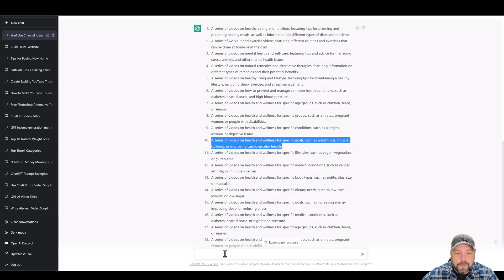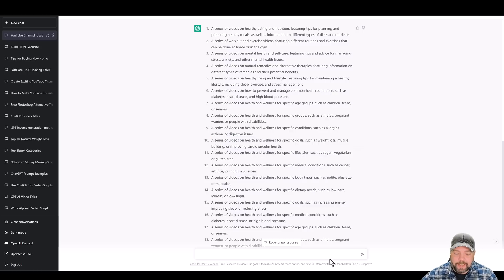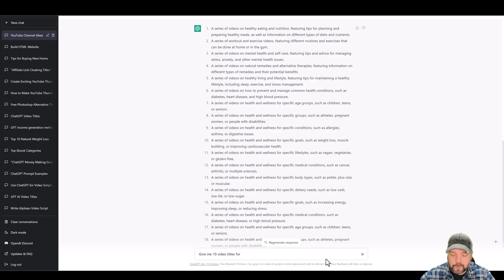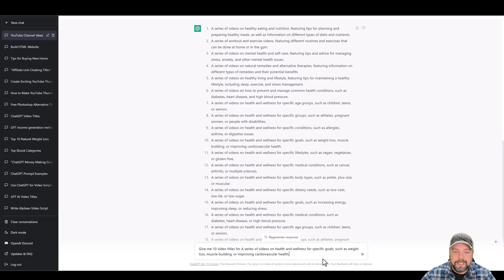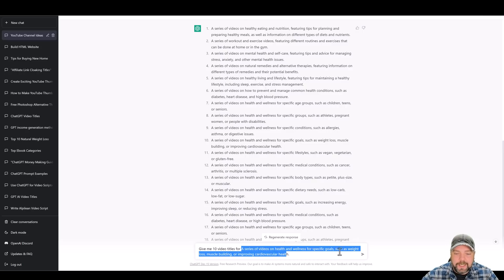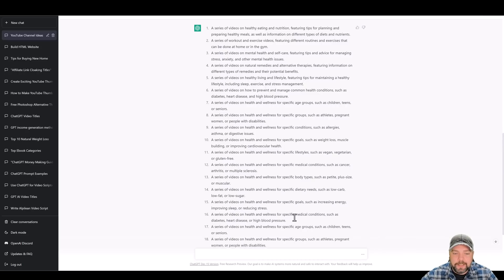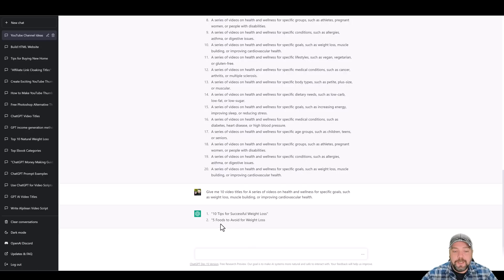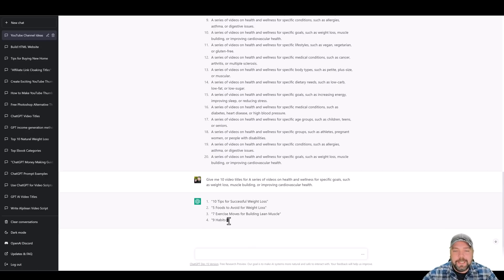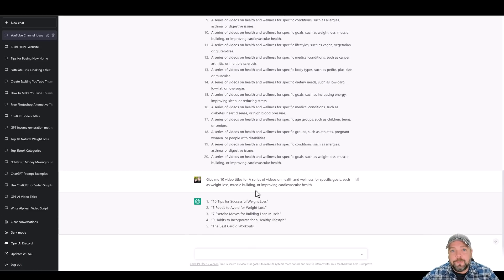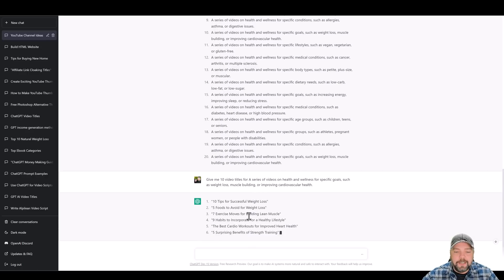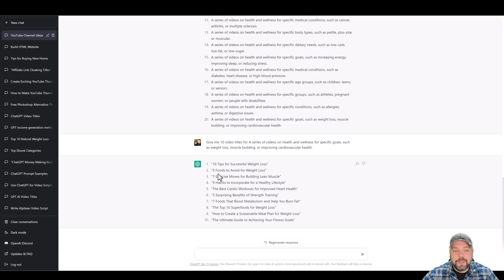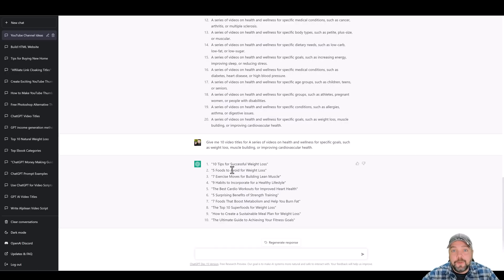And what I'm going to do now is come back down here and say, okay, give me 10 video titles for, and then we're going to paste in what it gave us here as one of these ideas. And we're going to go ahead and click. And then what it's going to do is it's going to go ahead and give us 10 ideas that we can use for building videos or creating videos for this idea. And so now we have 10 titles for videos that we can make.